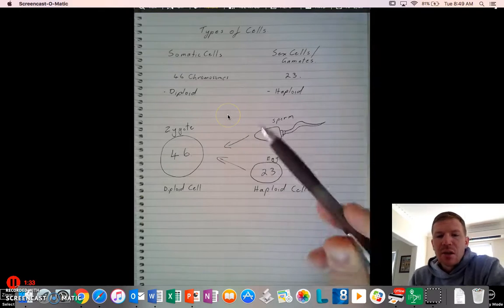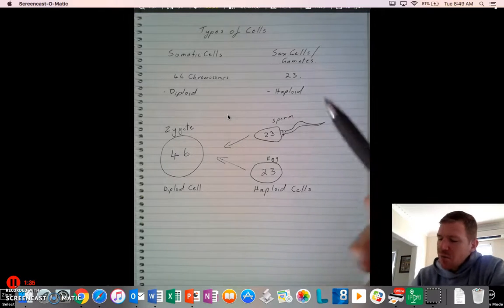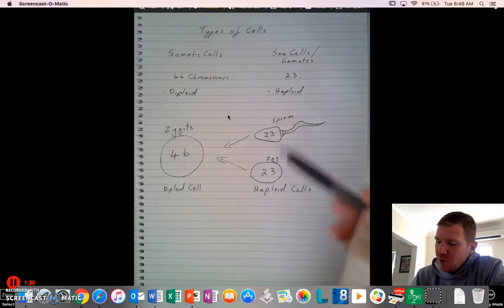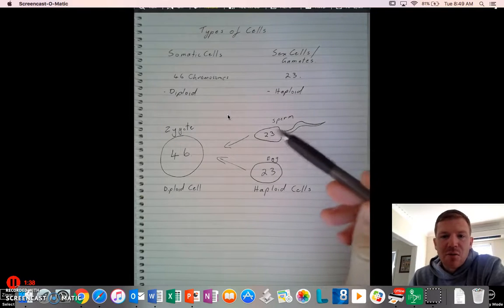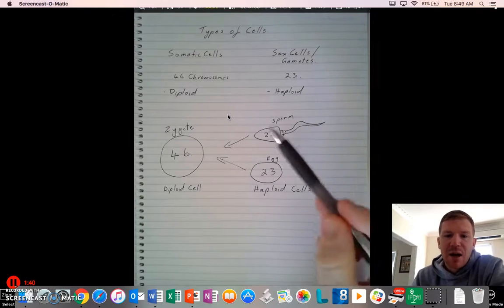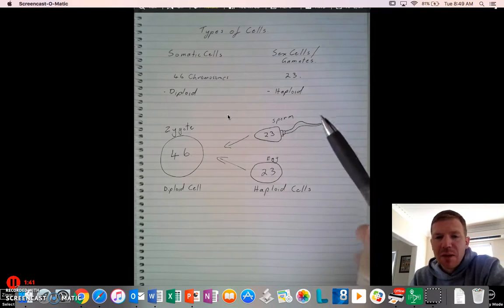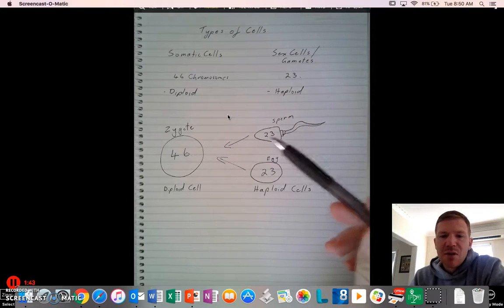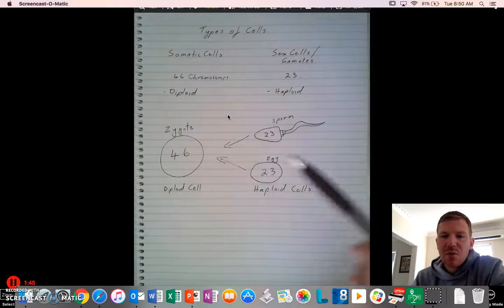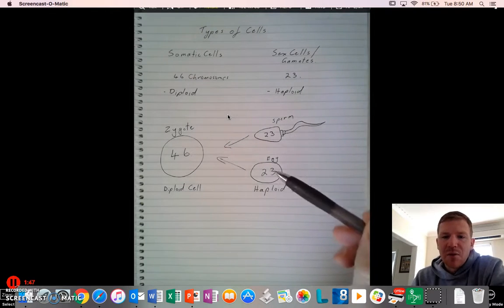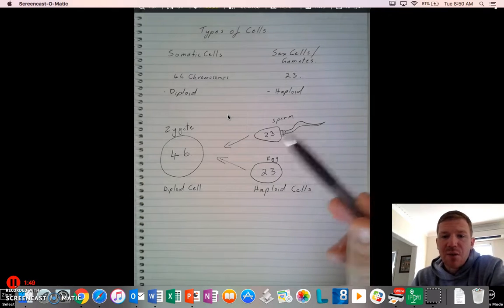So as you can see here from these wonderful diagrams, we refer to sex cells or gametes as haploid, because they've got half the genetic makeup. And the benefit of this is that when we're making a new individual, we get 23 from mum with the egg, obviously,